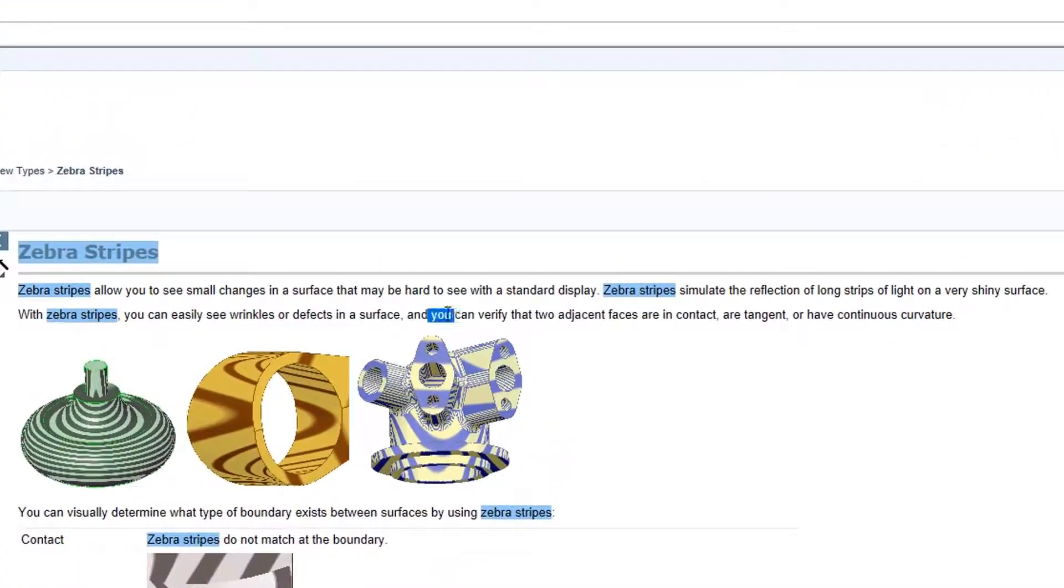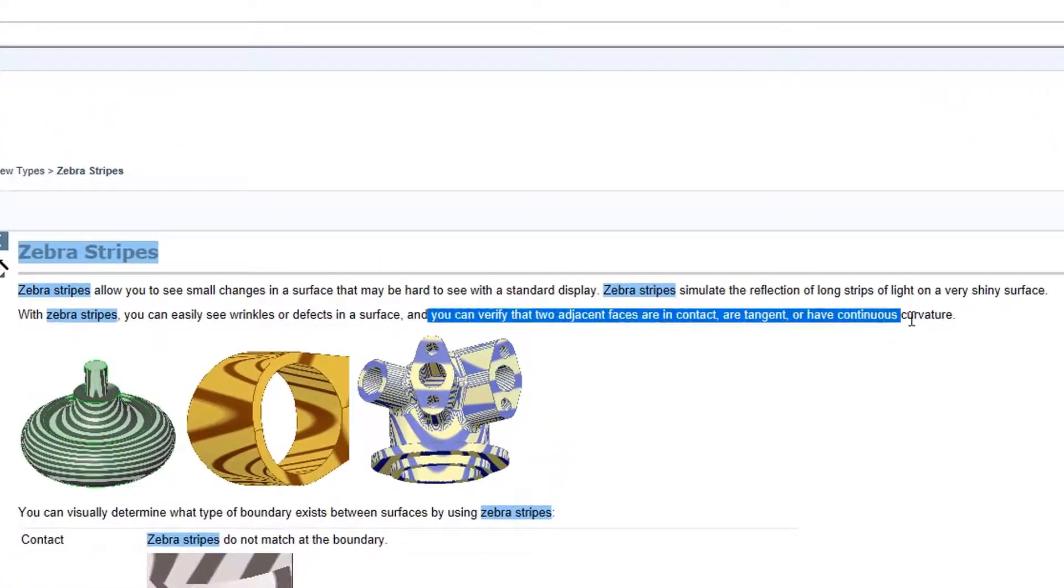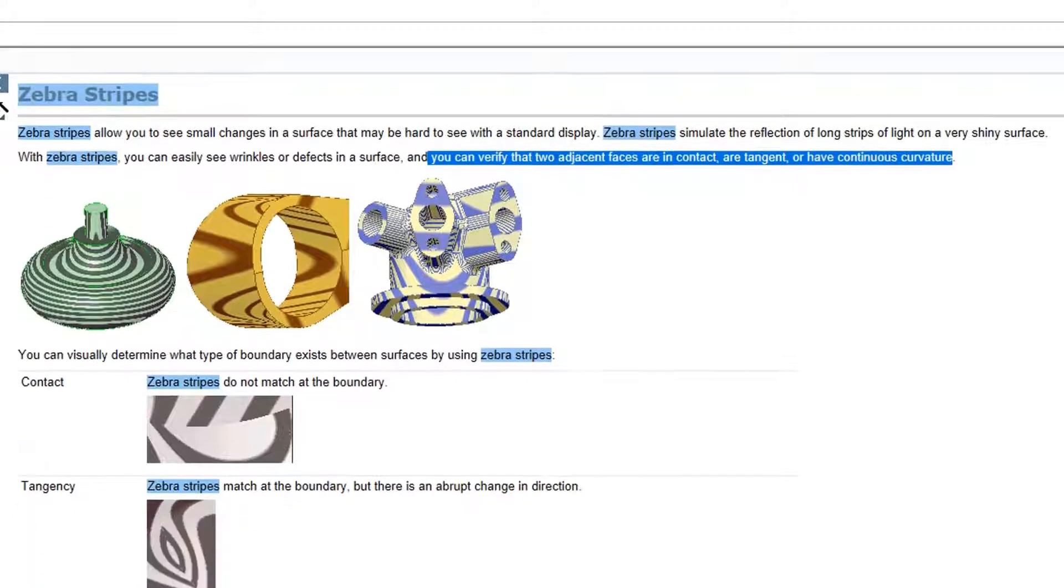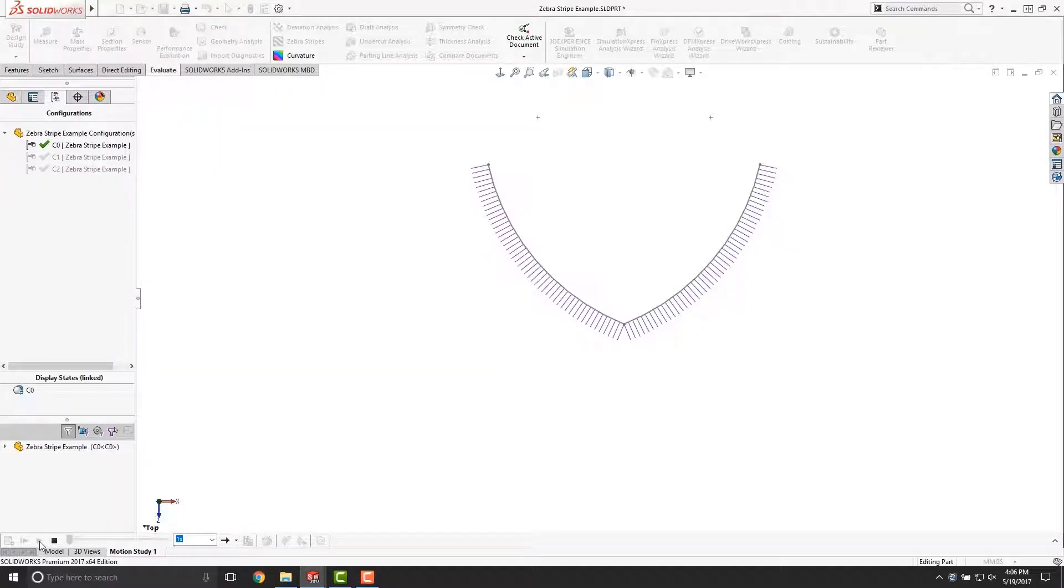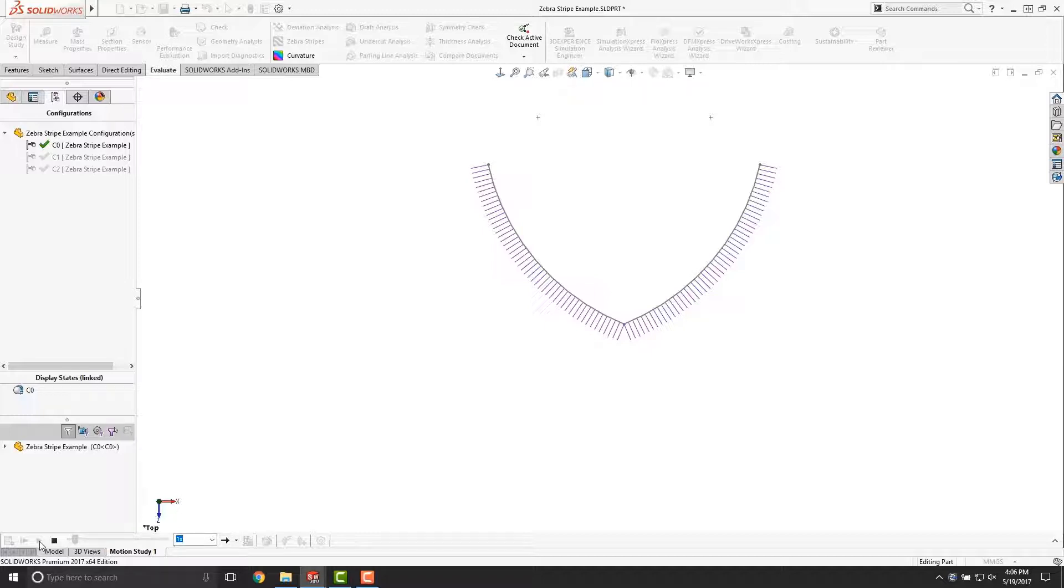The help menu also notes that Zebra Stripes can verify whether or not two adjacent faces are in contact, tangent, or curvature continuous. You may already be familiar with curvature combs. Curvature combs are a graphical representation of the radius of curvature at any given point along a curve.